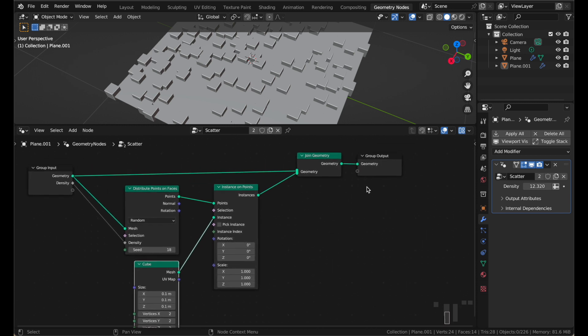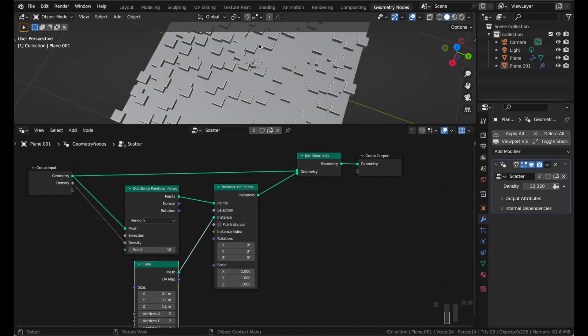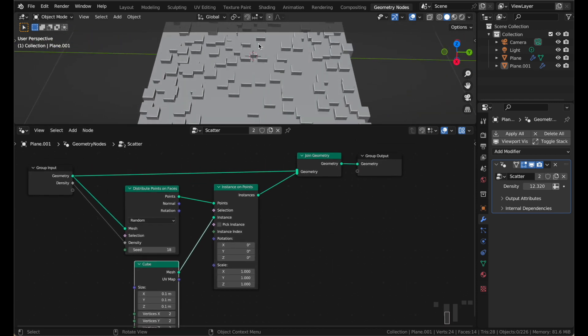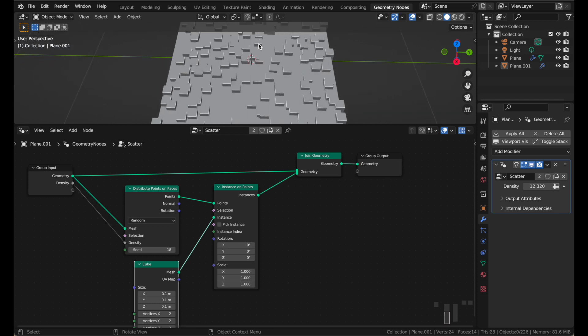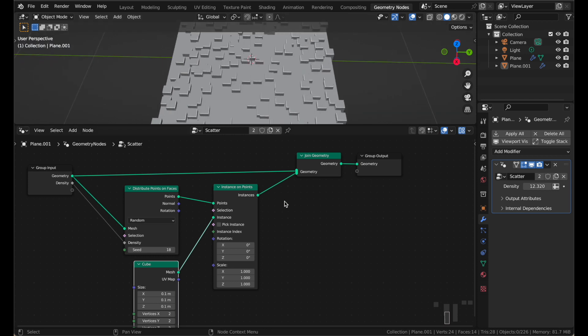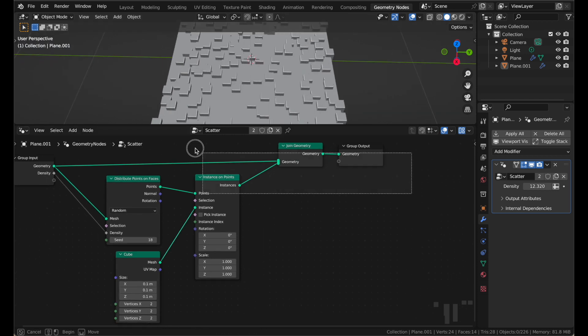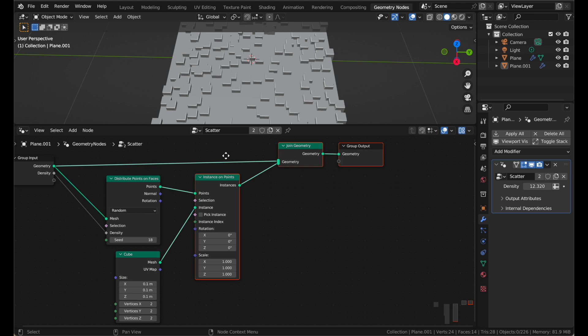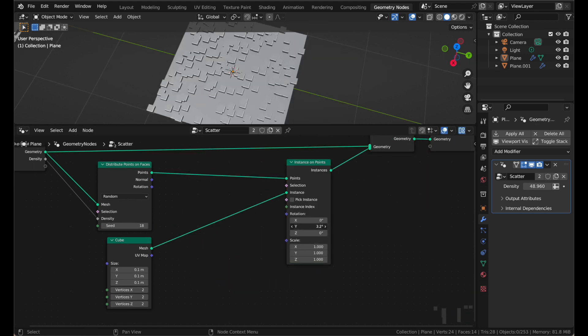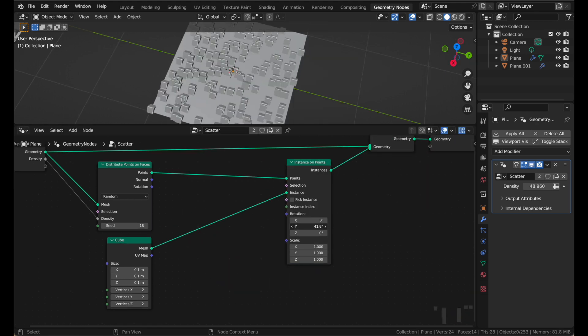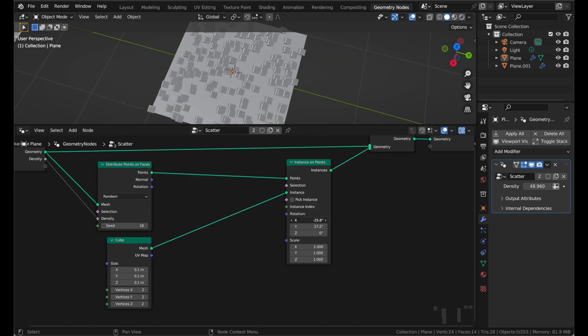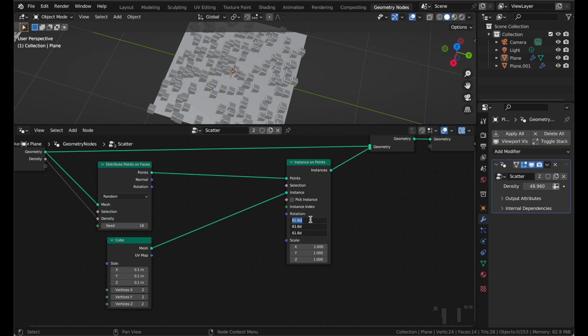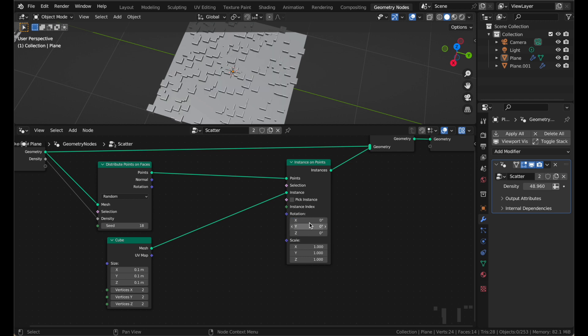Now that we have our cubes scattered everywhere, well, it's boring. There's cubes everywhere, and that's nice. But what if we don't want them all the same size, or all the same rotation? What if we could add in some randomness? And of course we can. This rotation allows us to rotate all of the instances on the X, or the Y, or the Z.